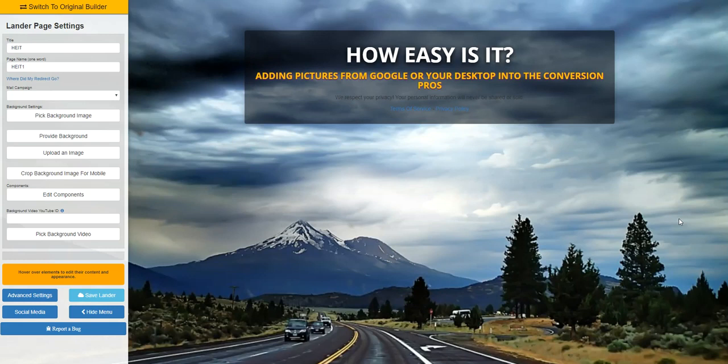Welcome to the Conversion Pros. How easy is it? We want to show how easy our system is. We get a lot of people asking questions about how they can do this and how they can do that, and sometimes they feel it's a complicated process when it's really not.